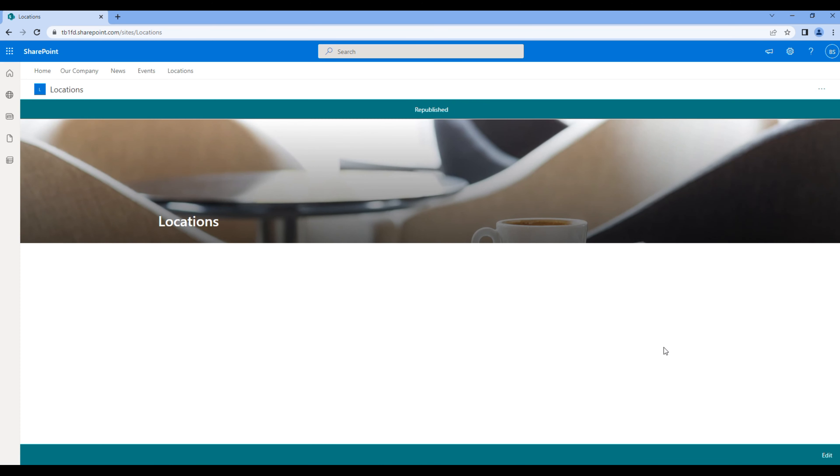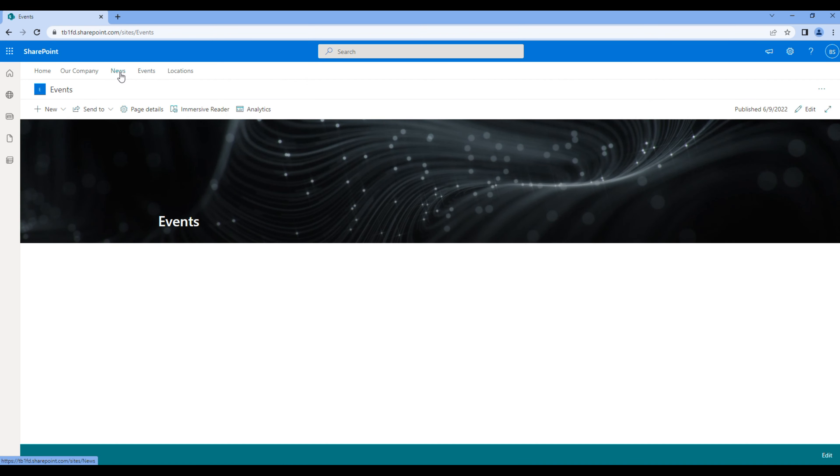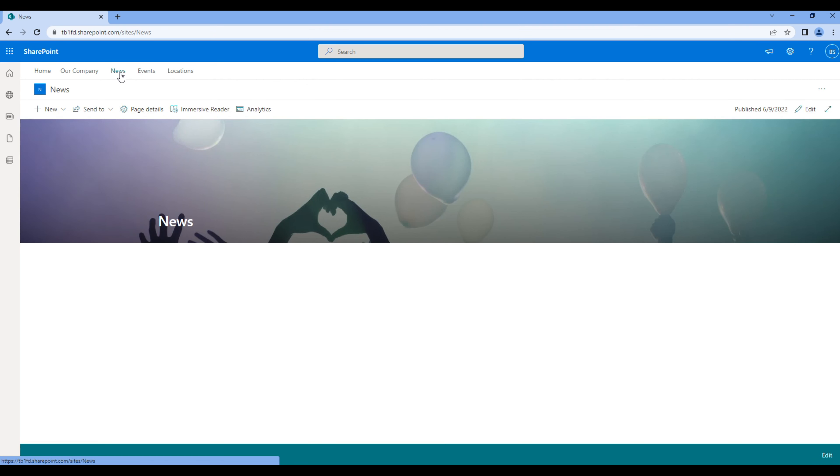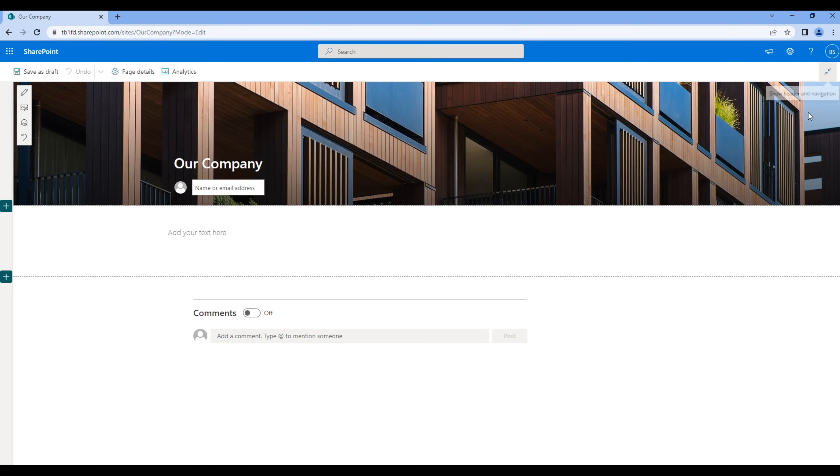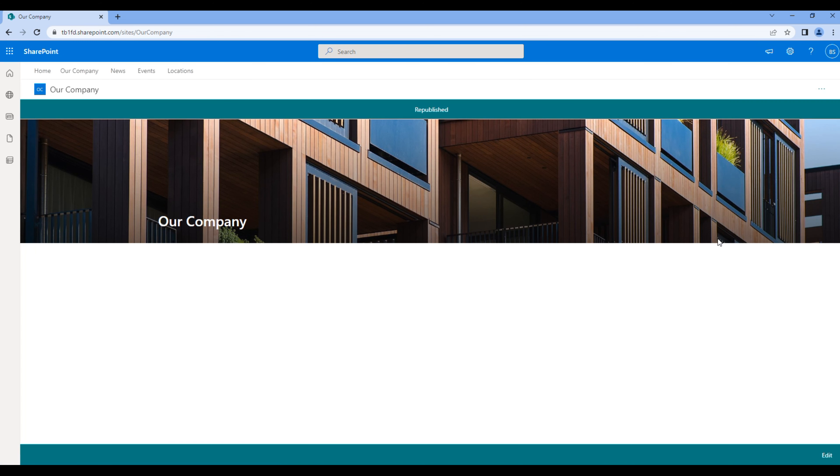Now we have nice page headers on all of our site collections. Great!